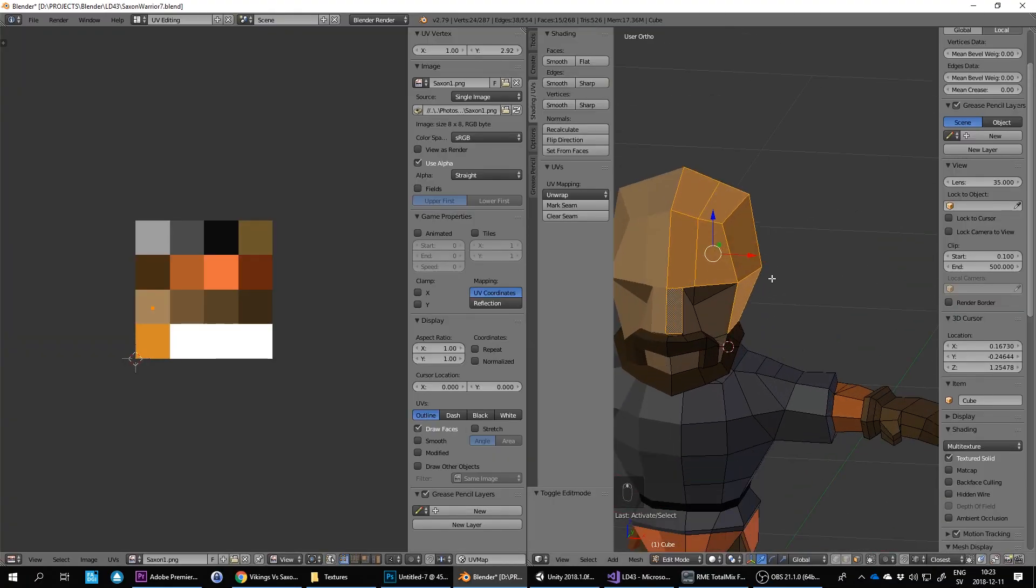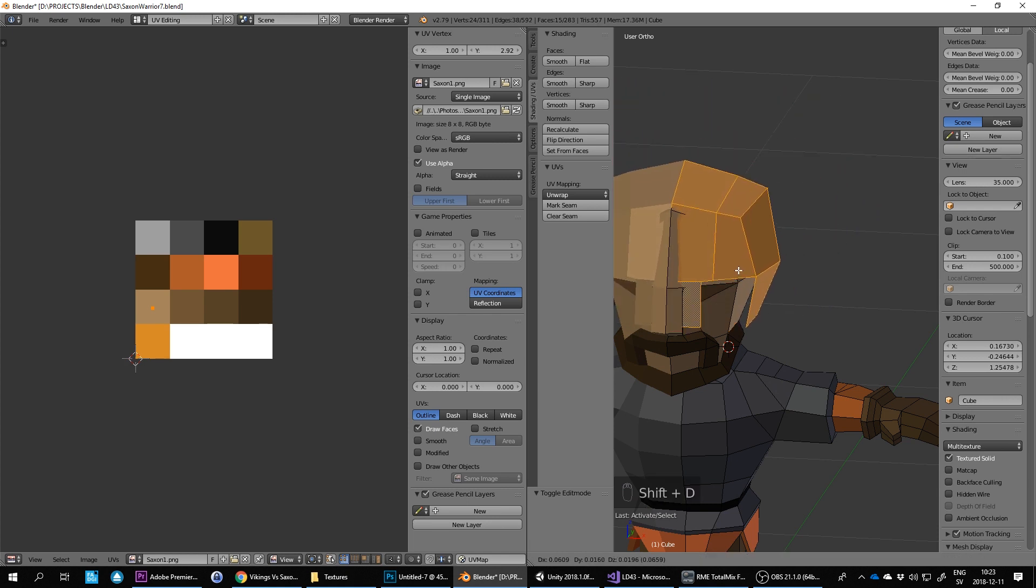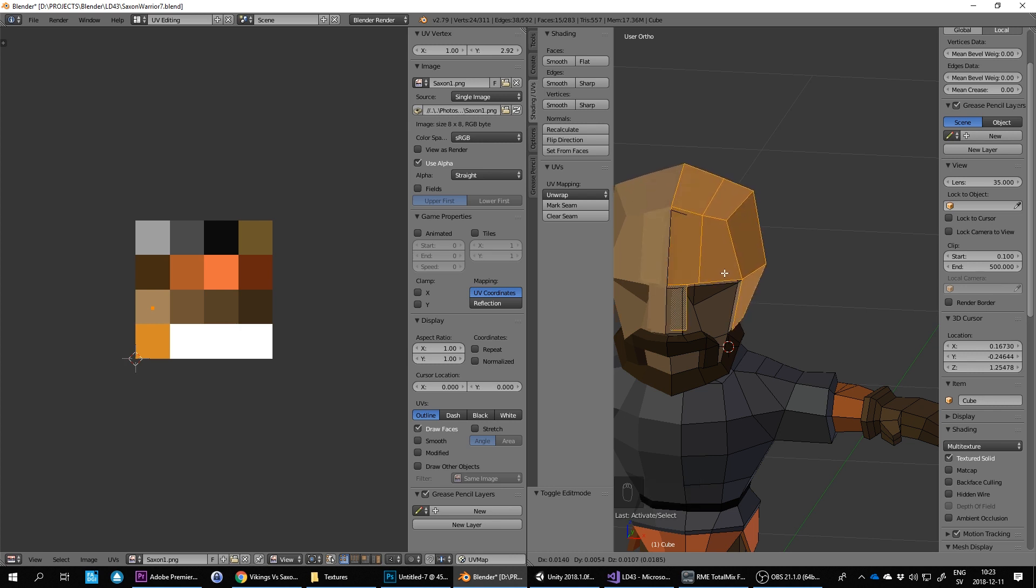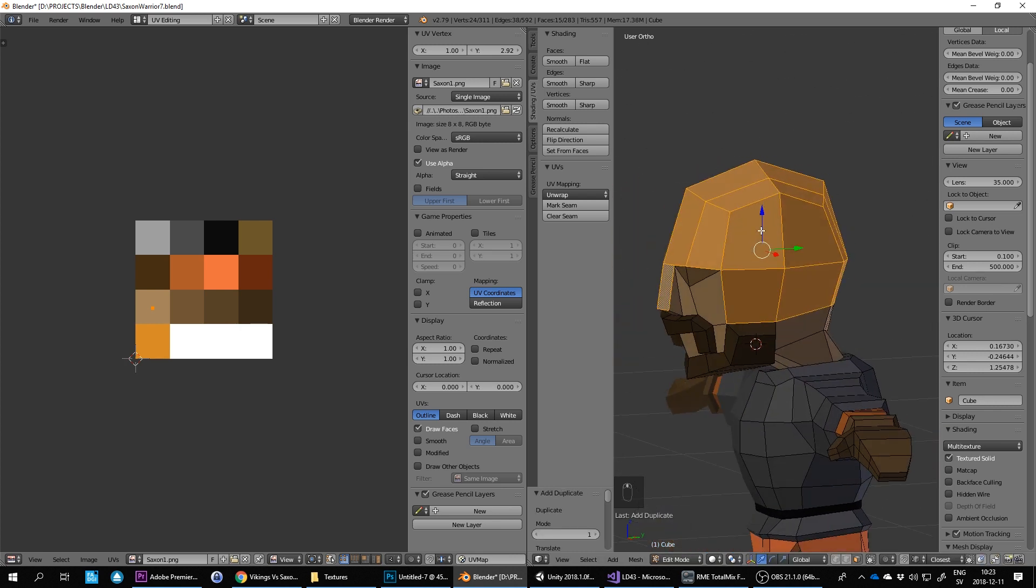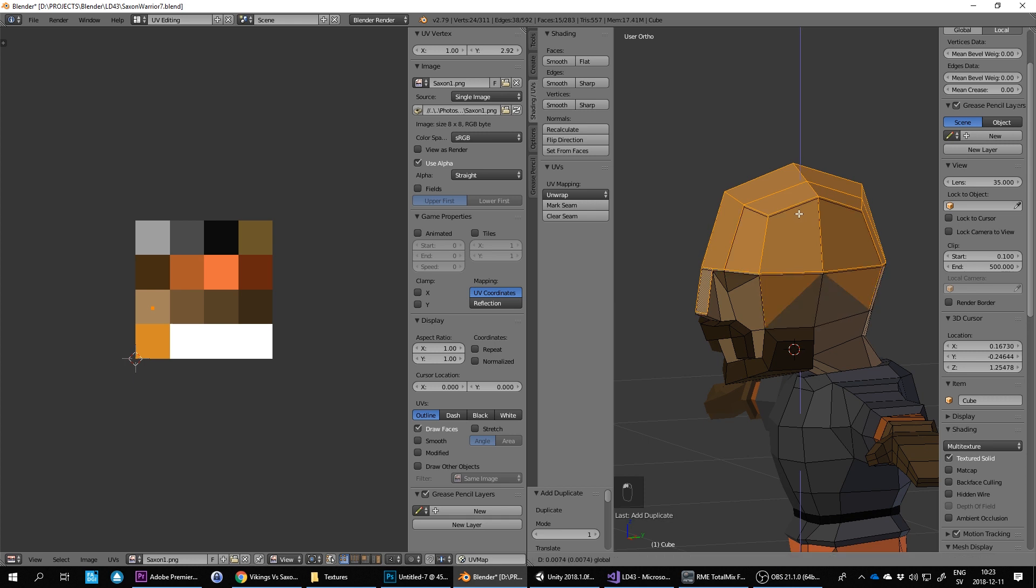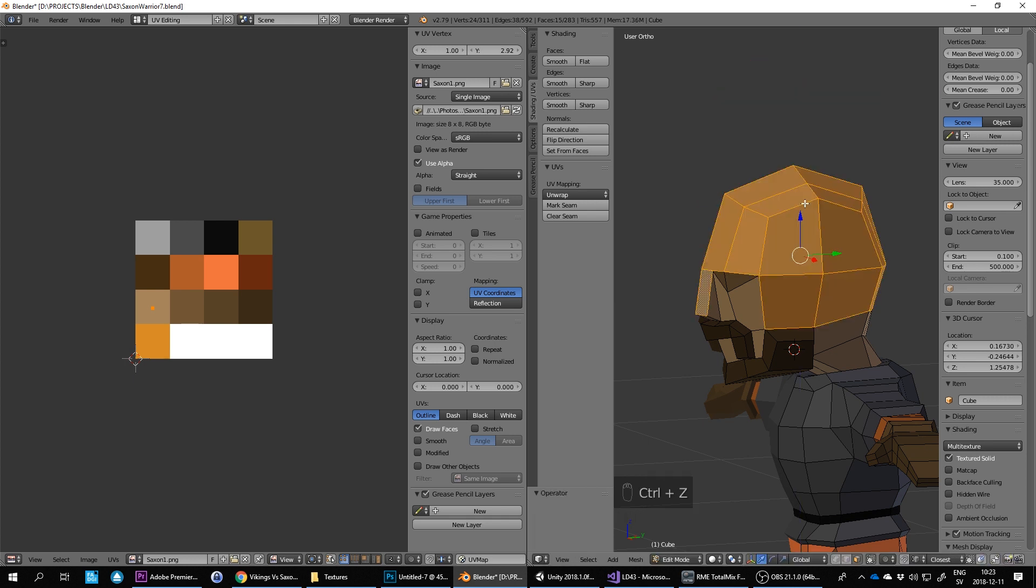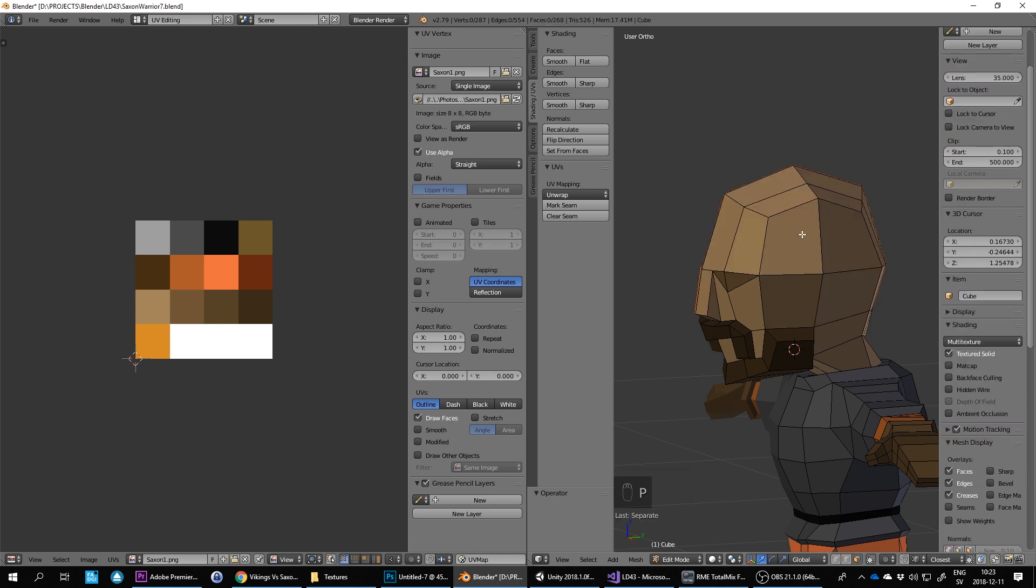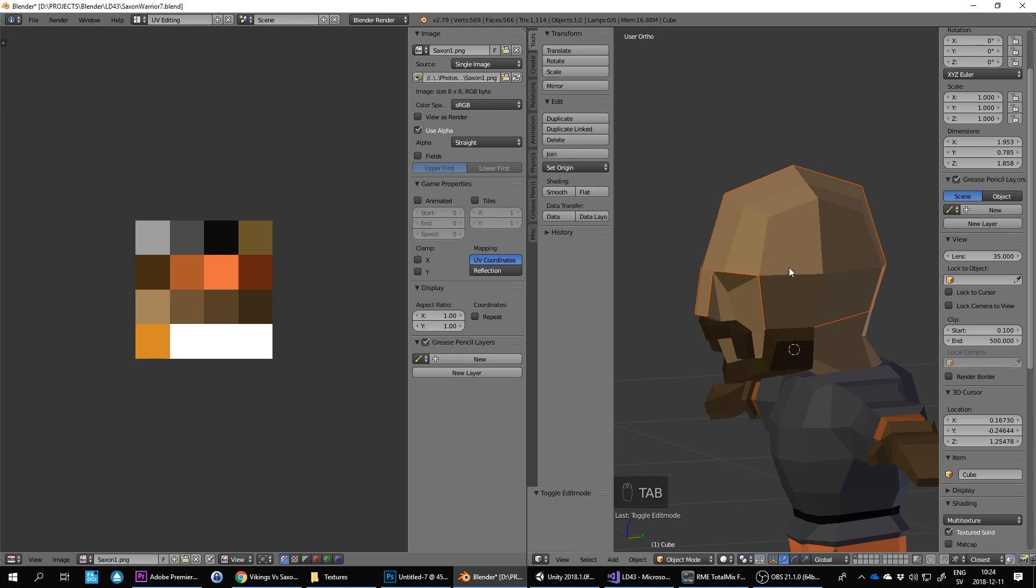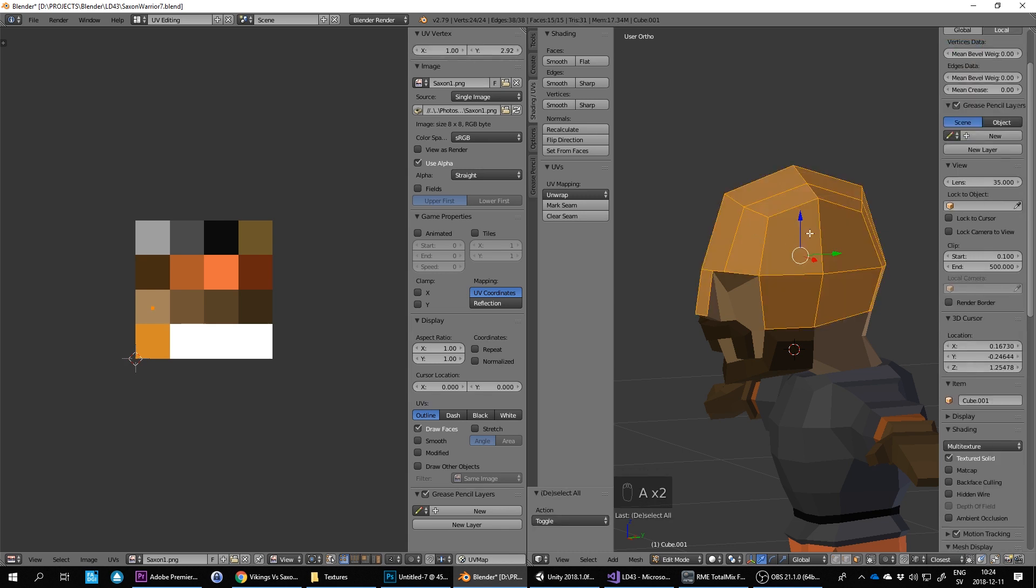And then here what I like to do is I press shift D to duplicate. And then just drop them anywhere I guess. Or escape to snap them back. And then I'm going to make this into a separate object. So I press P, separate by selection. And then tab key. And then now this is a separate object, the helmet.